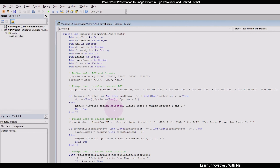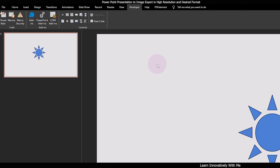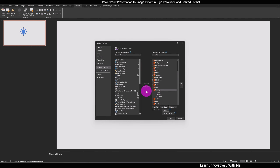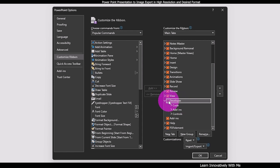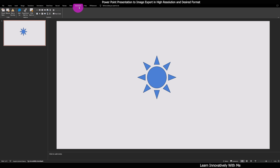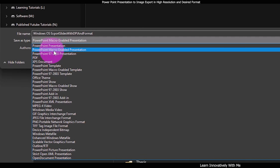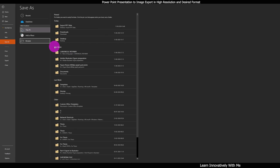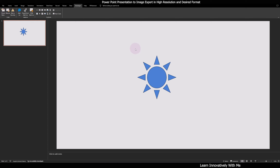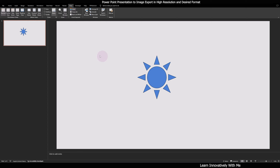If you have opened any presentation file, you can select Insert Module — the module will be inserted and you can paste or write your code there and save it. If you are not able to find the Developer option, you can click Customize Ribbon and check the Developer option if it is unchecked in your main tab. Press OK, then you will be able to see the Developer tab and its options. You must save the file in the format of PowerPoint Macro-Enabled Presentation, otherwise you will not be able to save the macro along with the file.